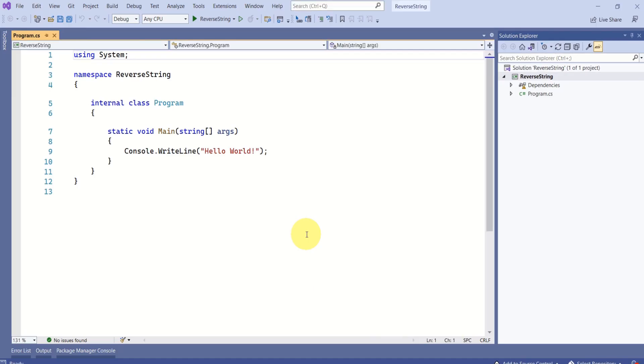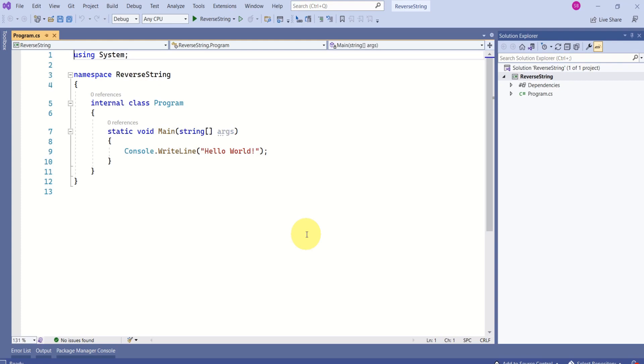Click on create. This will create the console application. The main reason I have chosen console application to demonstrate this is, this is easy to use and we need not build any user interface to understand the logic. Here our main purpose is to know how to reverse a string. I feel console application type is the best.